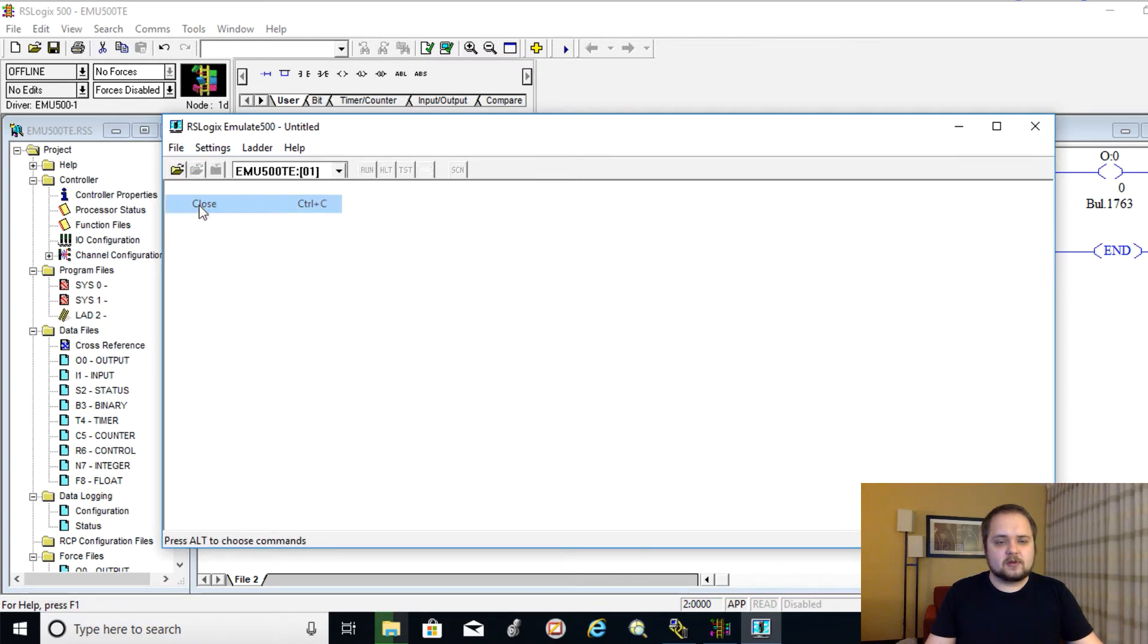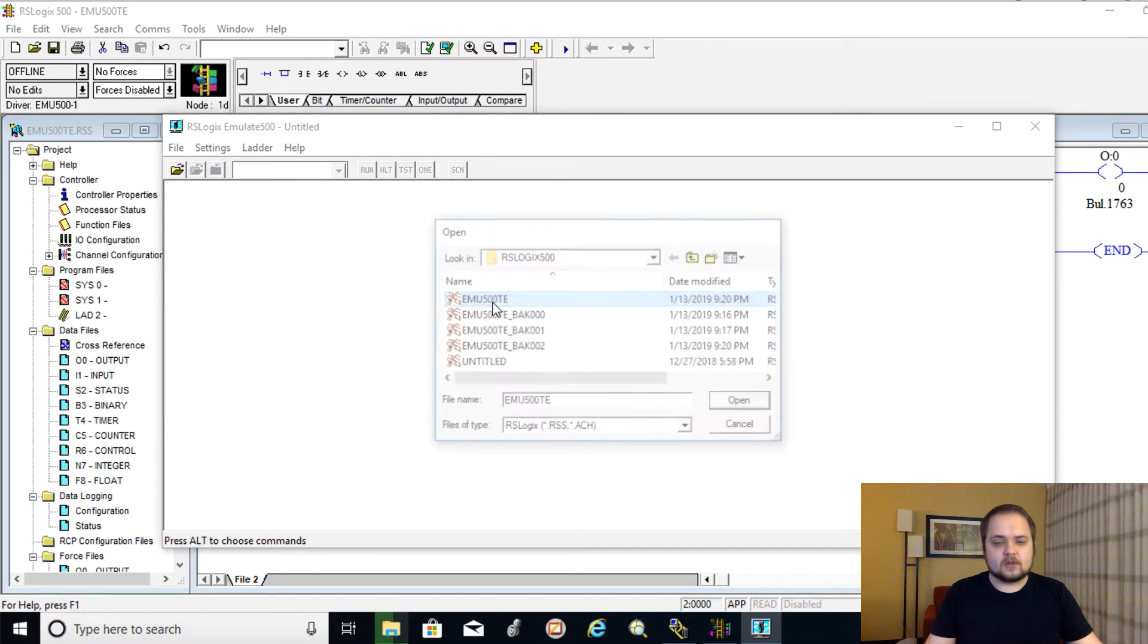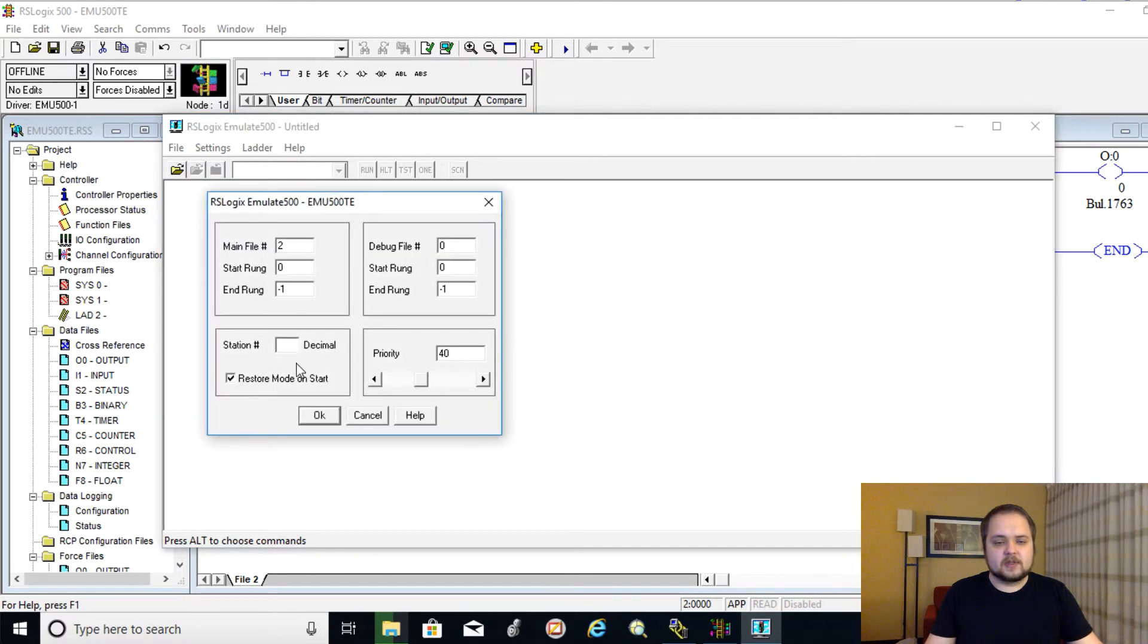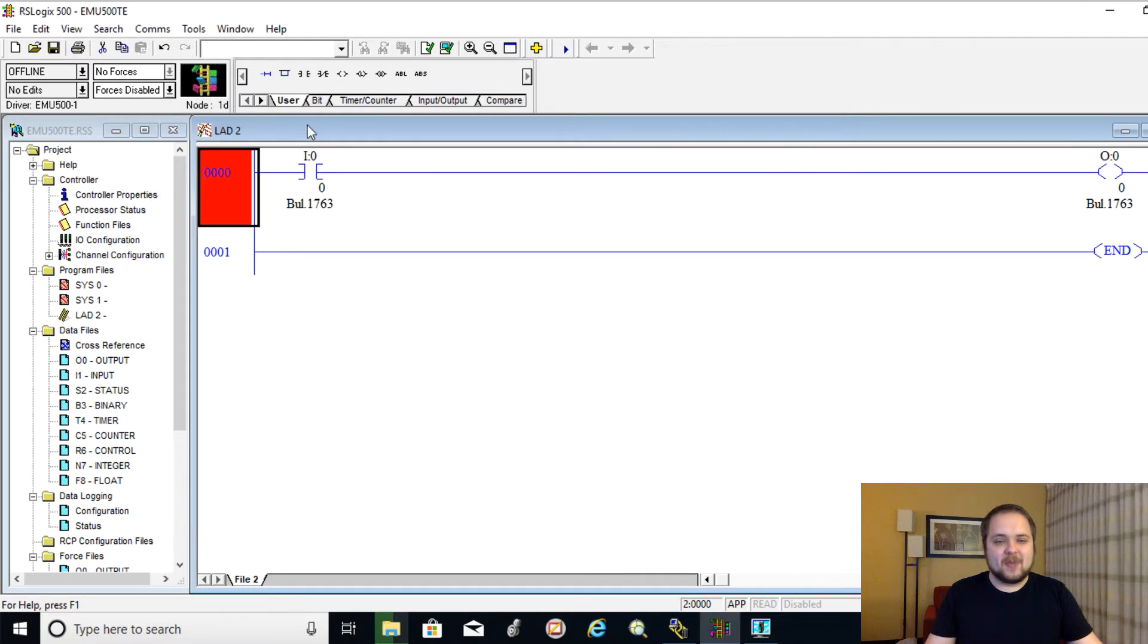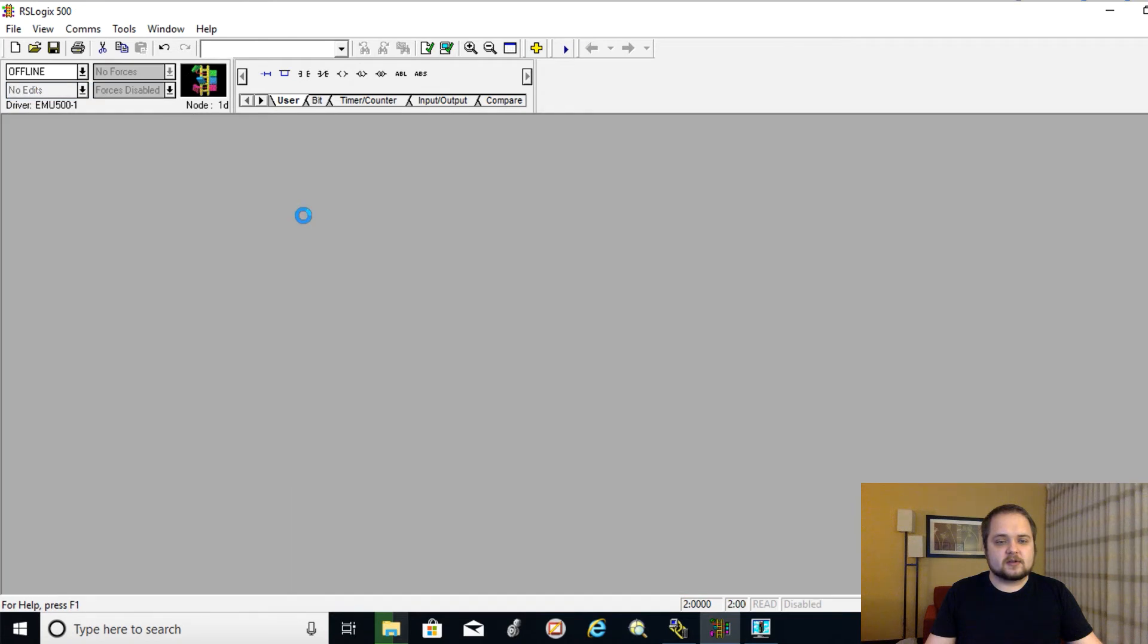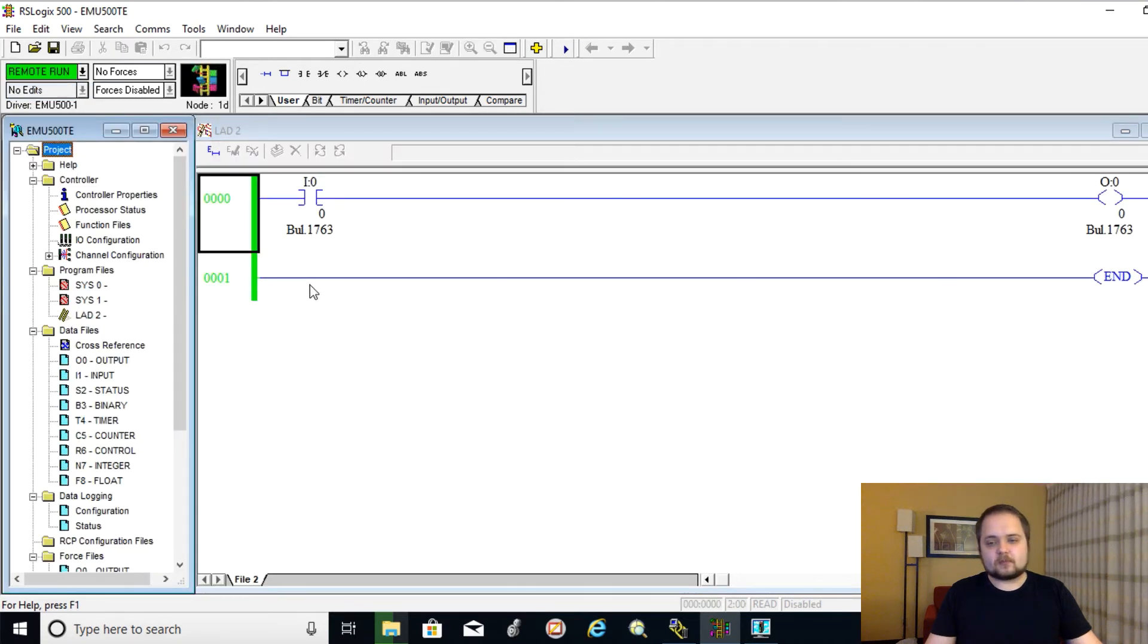So let's see here. So file, close, file, open, emulate, one, run. And then we can go back online with the processor in order to test our logic. Let's see here. So go online once again. Okay, so we're back online. We're done with the edits.